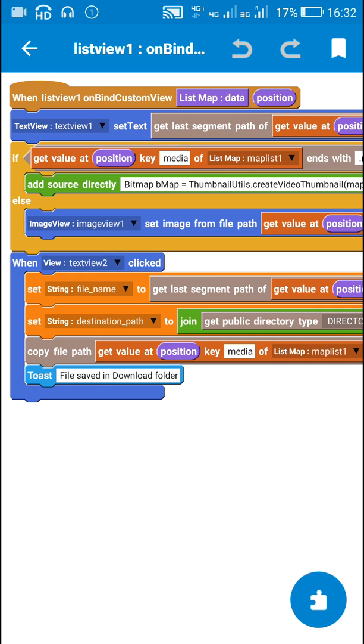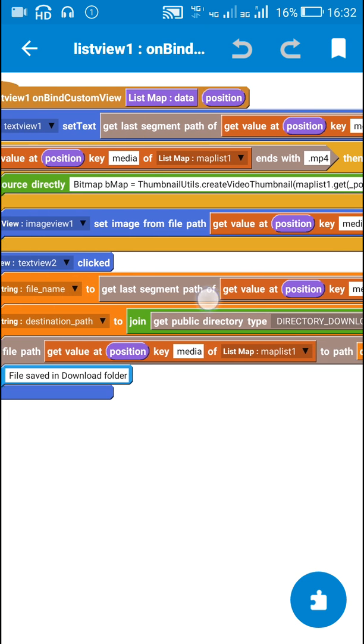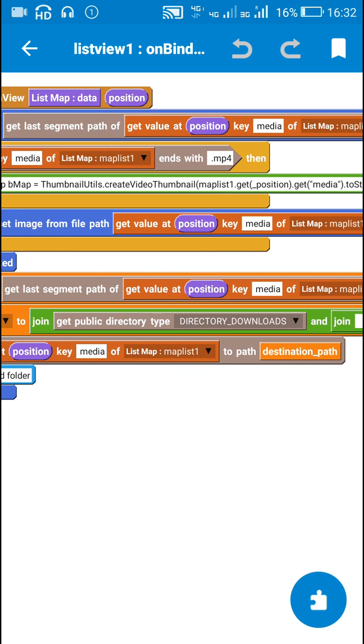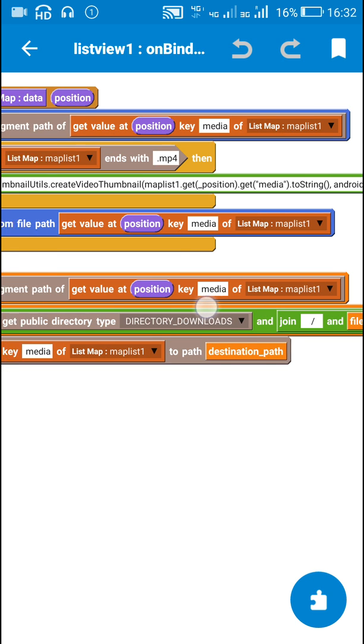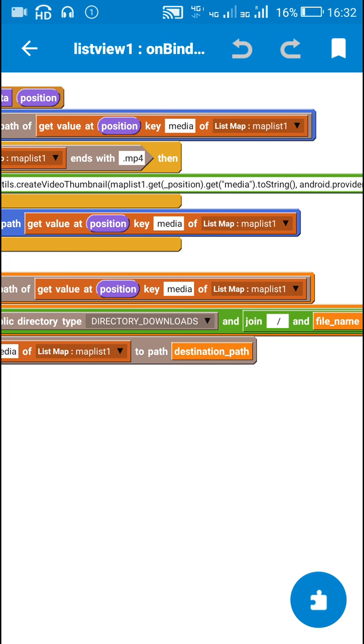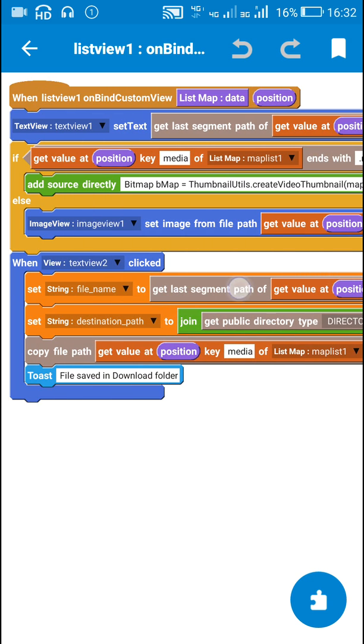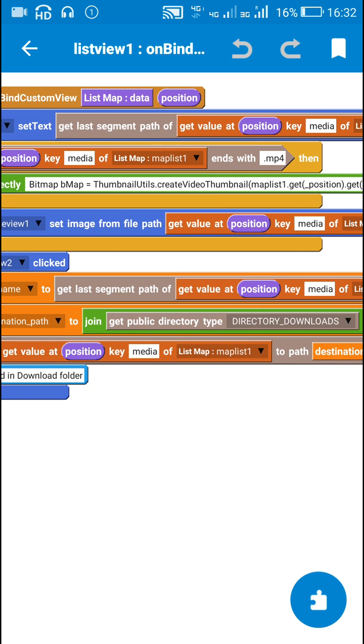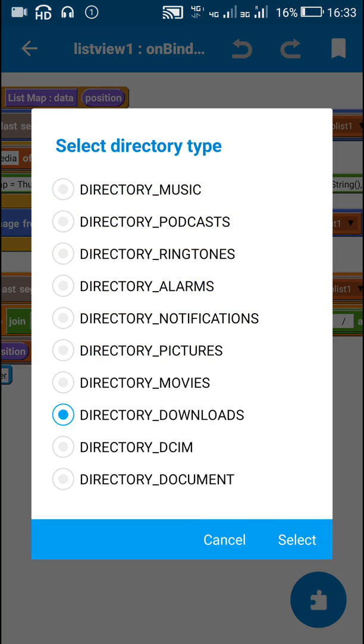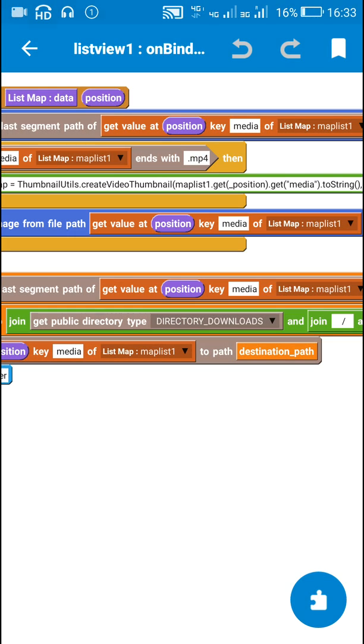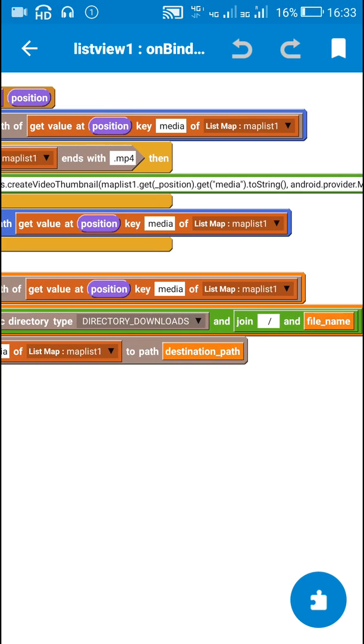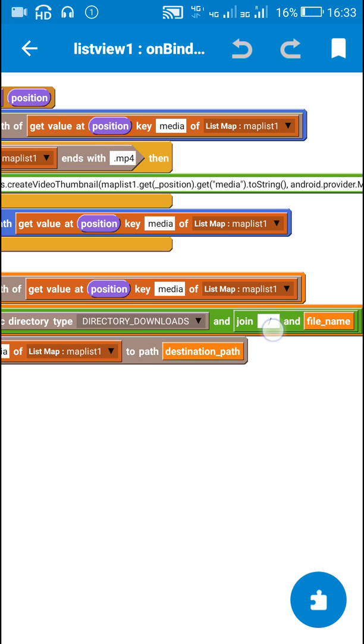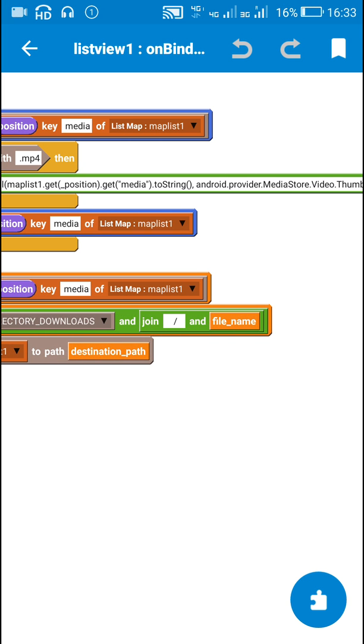So when TextView2 is clicked I set the string filename to getLastSegmentPath of getValueAtPositionKeyMedia of listmap maplist1. So this will be the filename.